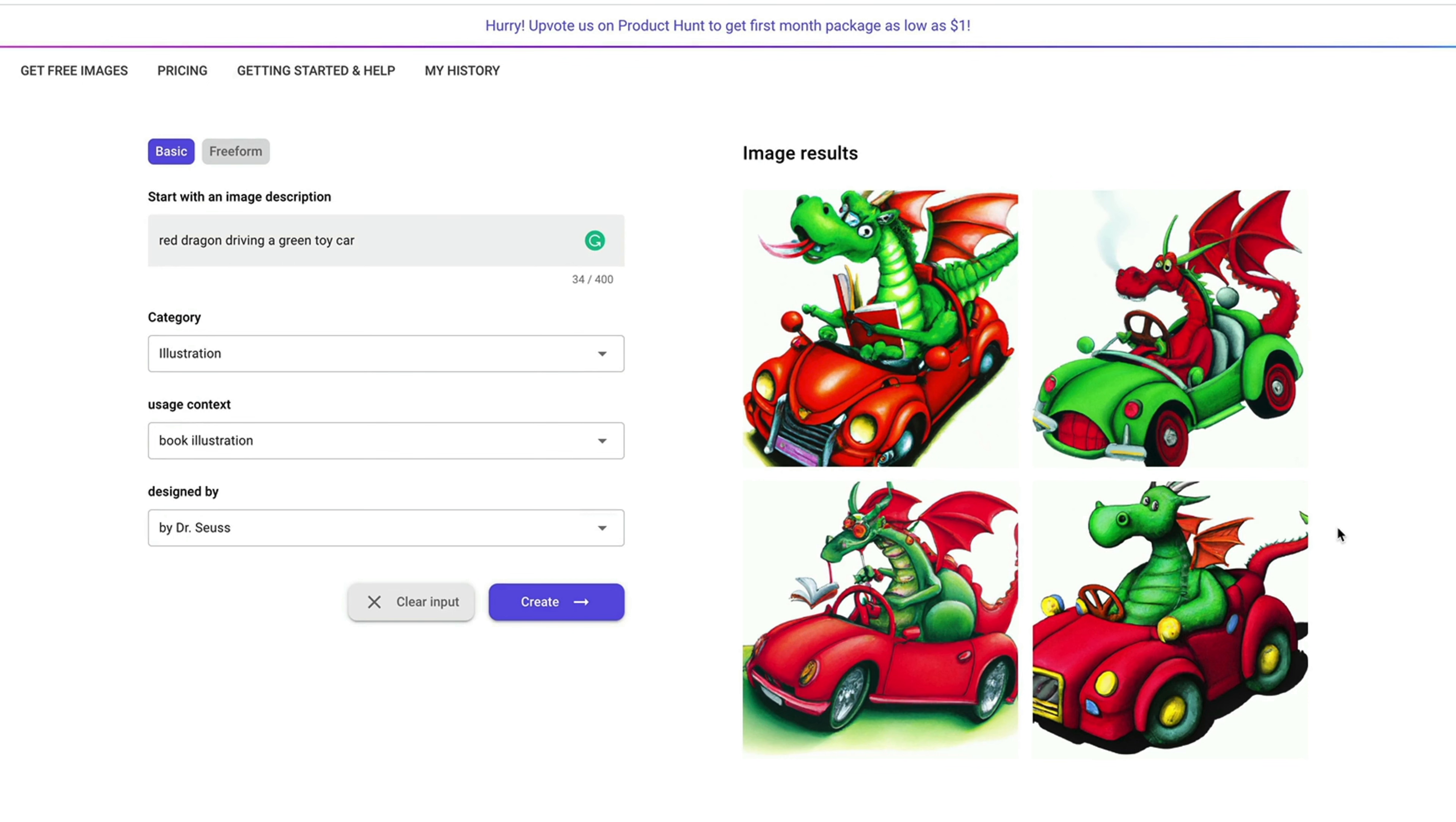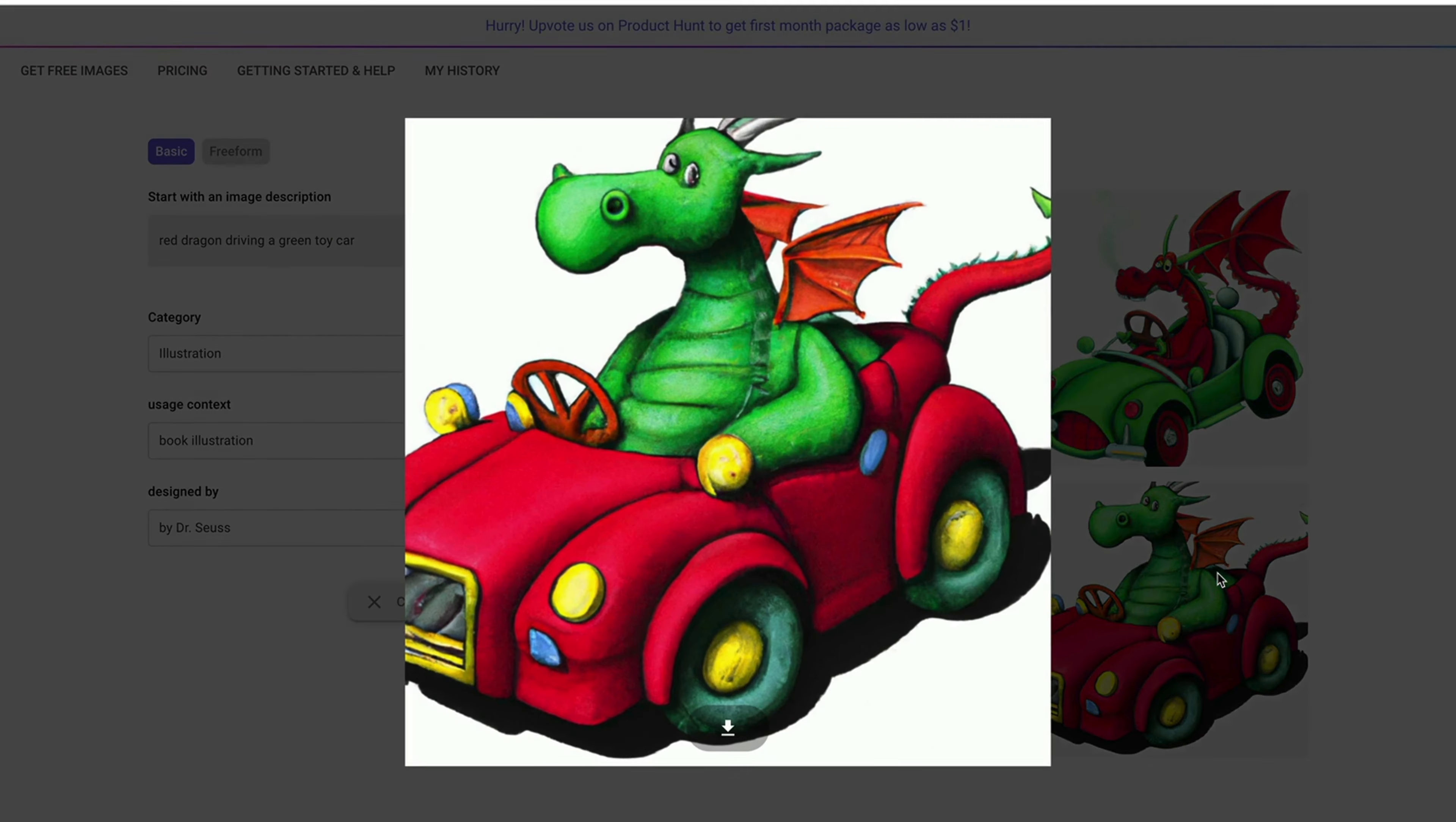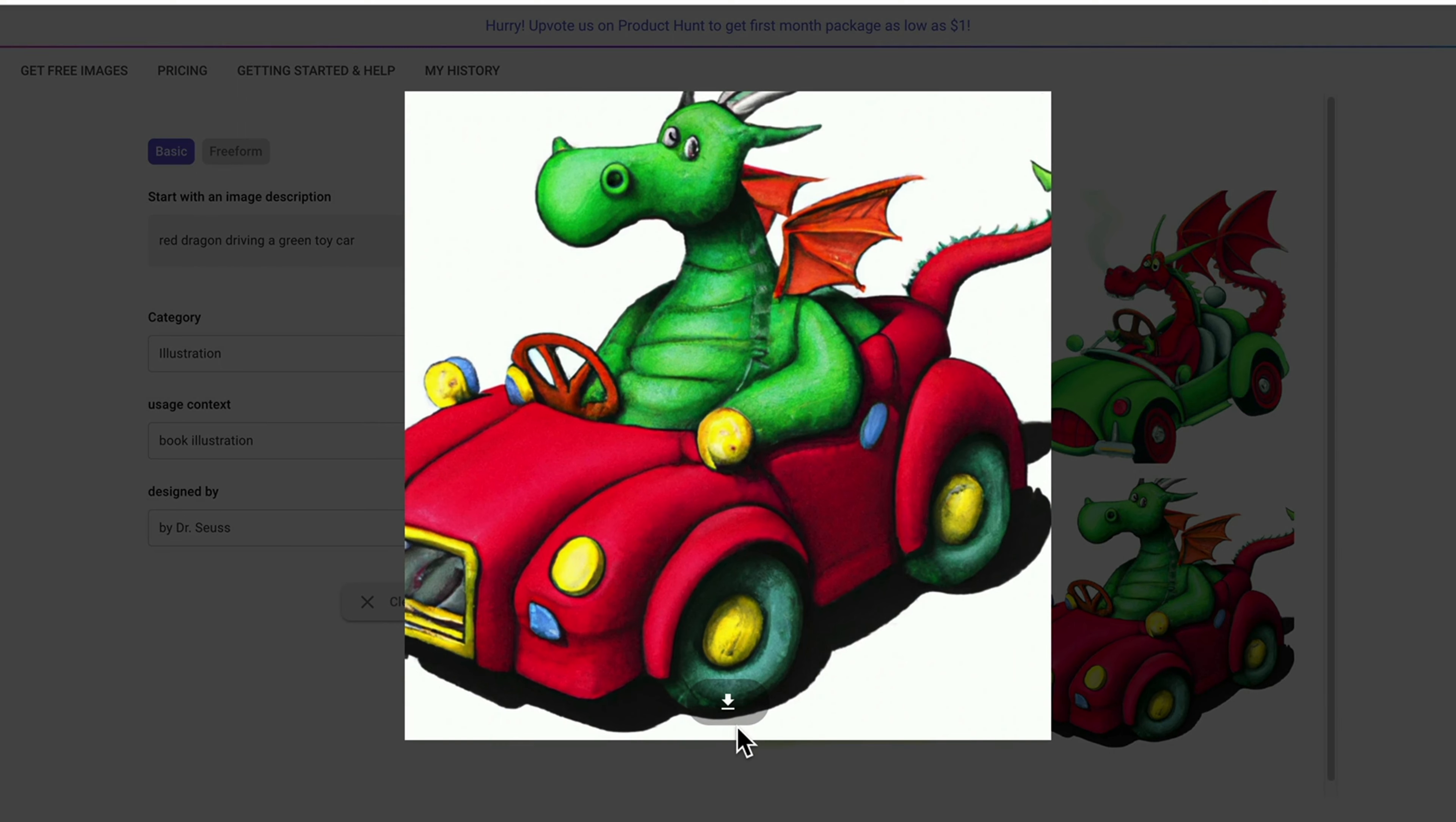And you can pick anyone that you like the best. And I personally like this version best. Then I'll just click here, this button to download the image.